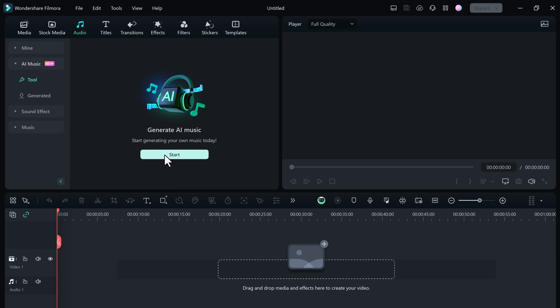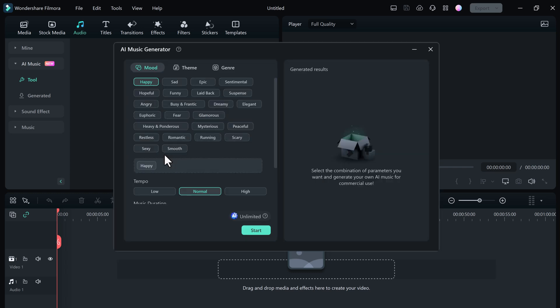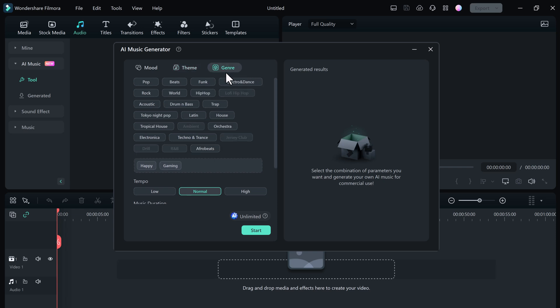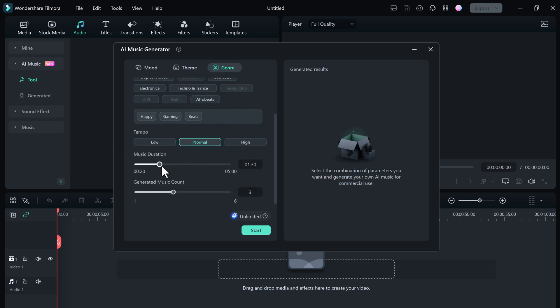Choose from a variety of different moods like happy, sad, exciting, chill, epic, peaceful, hopeful, emotional. And here we have different themes, for example you want to use it for your vlogs, travel, gaming, horror, sports, ads, cinematic, etc. And from here you can choose the beats: funk, rock, world, hip hop, pop, etc. Then choose the length of the music and you can generate music count 1 to 6, and then click on start.